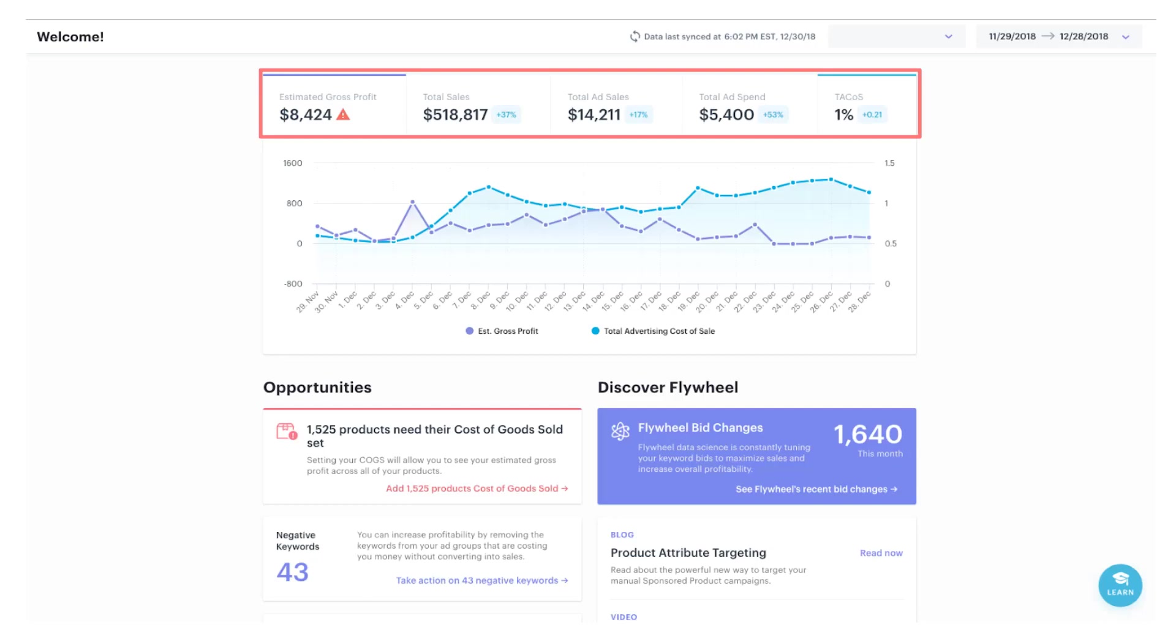Then we have total sales, total ad sales, total ad spend, and finally that last metric, TACOS or tacos. This is your total ad cost per sale. This tells you how your ad spend is impacting your overall business.